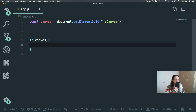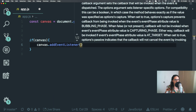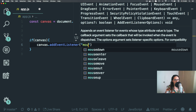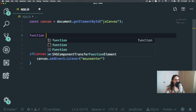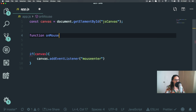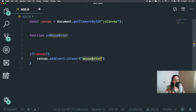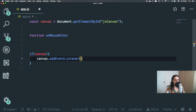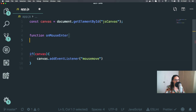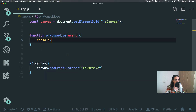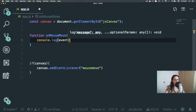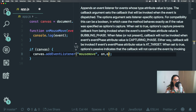We're going to say: if canvas, then canvas.addEventListener. This one is going to be mouseEnter. But actually, we don't want mouseEnter — we want mouseMove, because we want to get the movement. We don't care when it enters, we want to get the movement. So the function will be onMouseMove, and this will give me an event, and I want to console.log the event to show you how it looks.